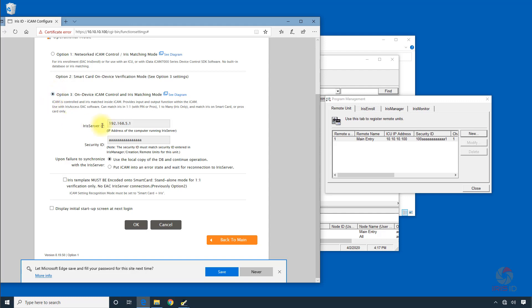Now here we need to put in the IP address of our Iris server. This is your actual computer's IP address, which we have set, which in our case is 10.10.10.1.